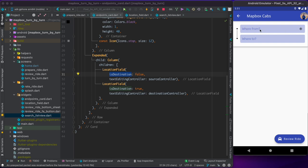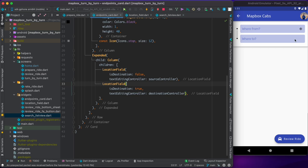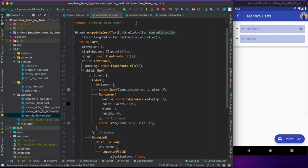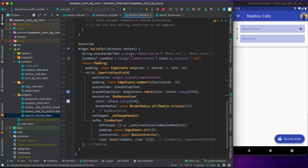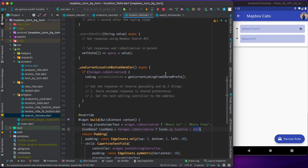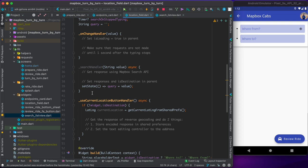Inside location_field we have several functions to implement: a change_handler to handle text changes, a search_handler to access the Search API, a use_current_location button handler, and a search_list_view that will render a list of search results. When a user clicks a result, it should populate the corresponding text field. Let's start implementing from the smallest component — location_field — then move to prepare_ride.